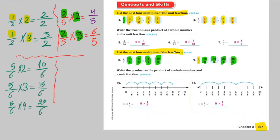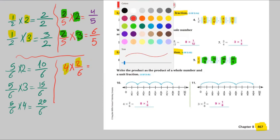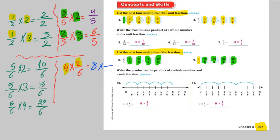The next one. Yazan can help. We have 4 multiplied by 2 over 6. We want to write this product as a product of a whole number and a unit fraction. Multiply 4 by 2 equals 8. So we write 8 as the whole number, and the unit fraction is 1 over 6, because unit fractions start with 1 in the numerator.